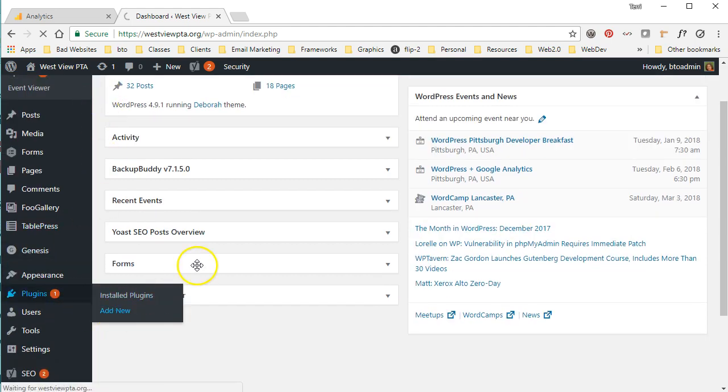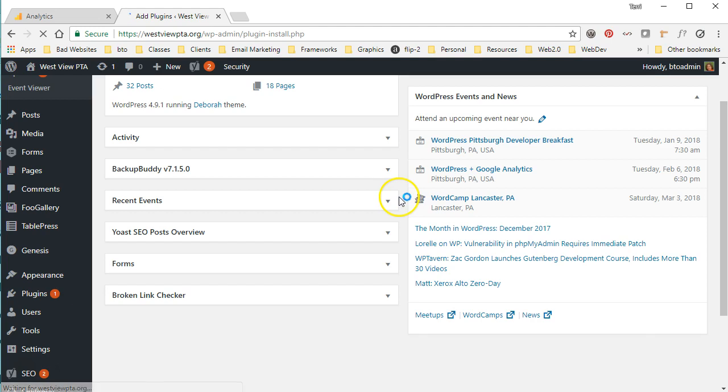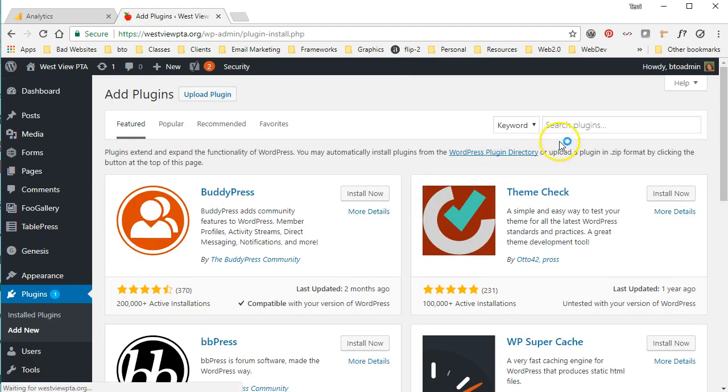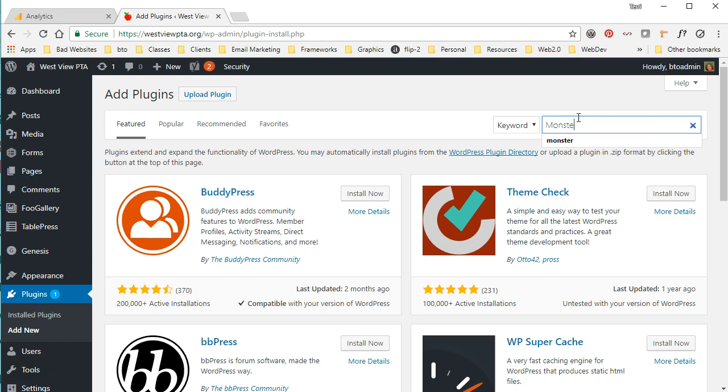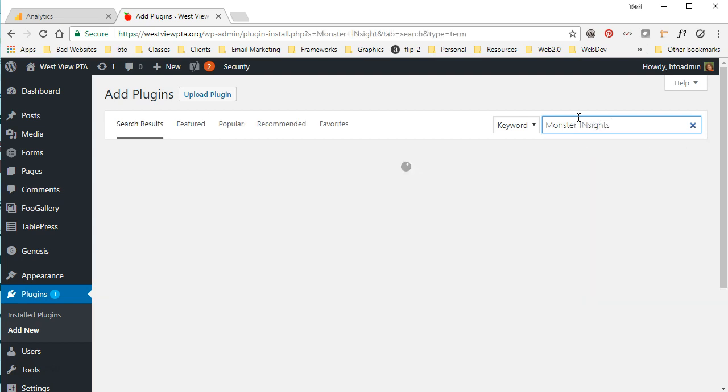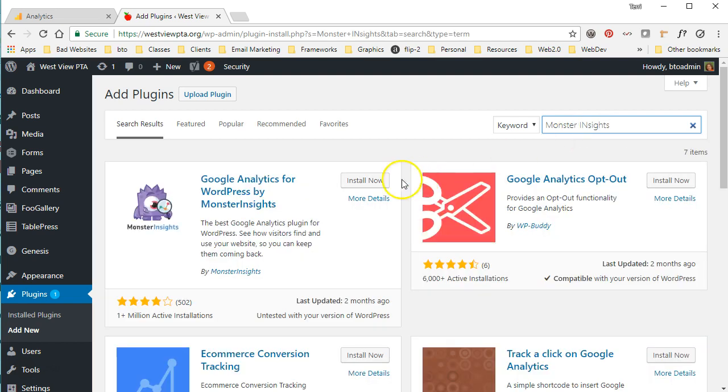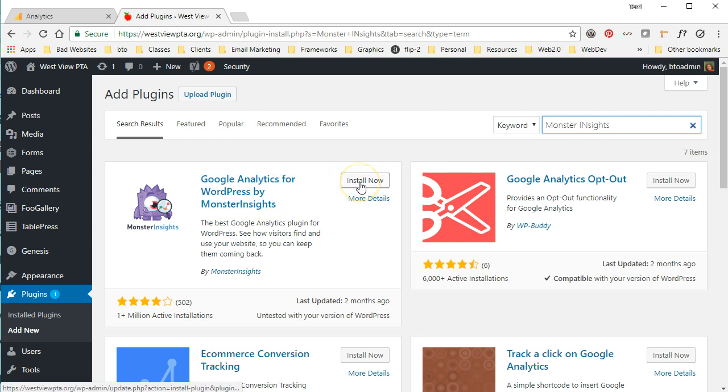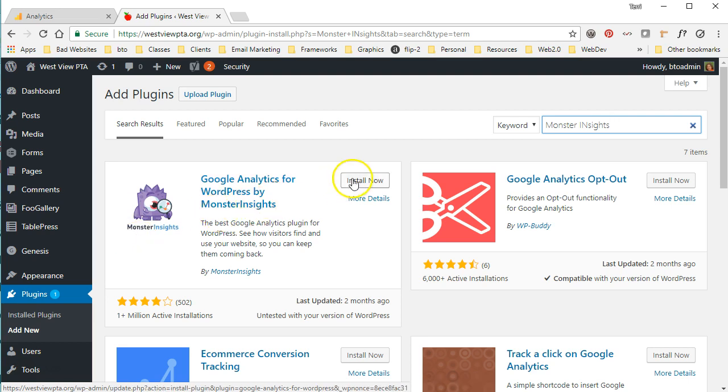We're going to add the plugin that's going to make this a lot easier for us. So we're looking for one called MonsterInsights. It used to be called Google Analytics by Yoast and then it was sold to a different developer and so now it's being changed by the MonsterInsights group.